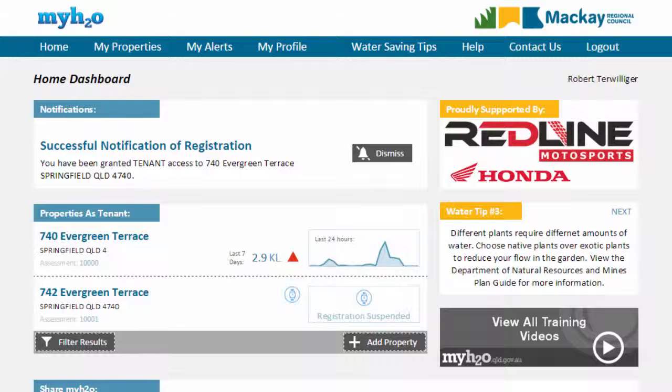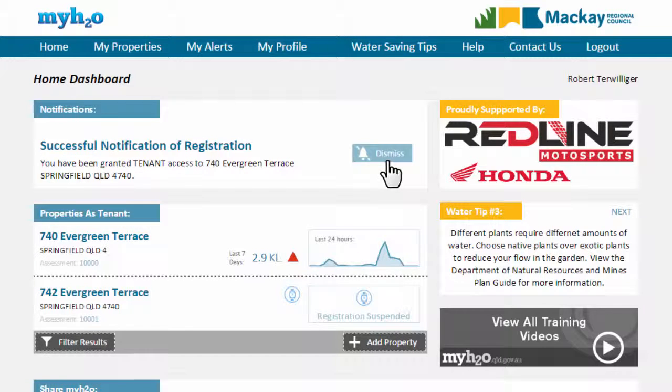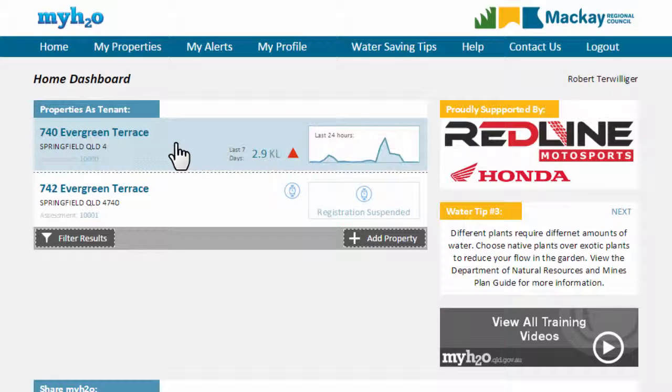If the property owner approves your registration, you will receive an email and the property will be listed on your home page when you log in.